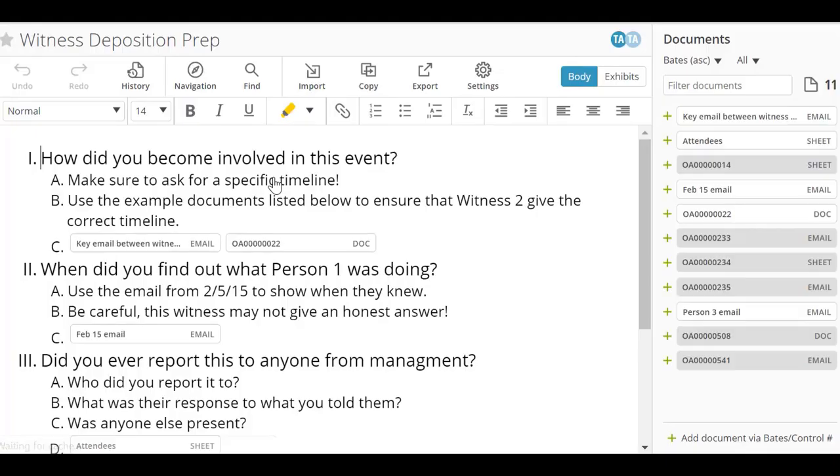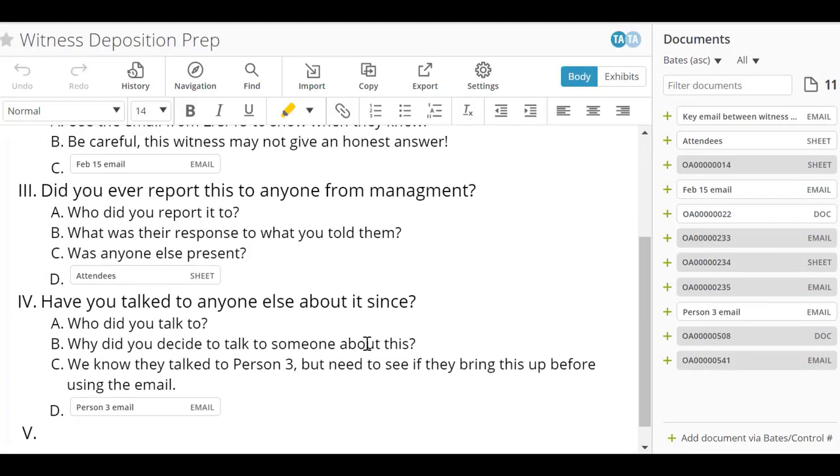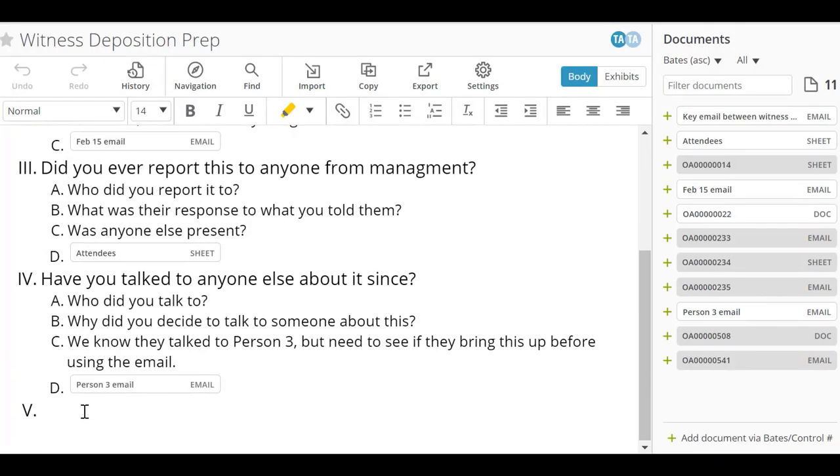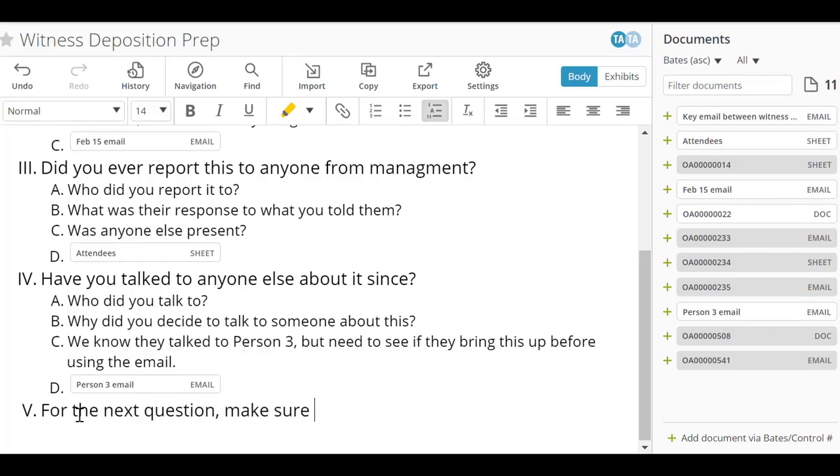A draft is a collaborative tool that allows you to create formatted text with document references in line. Some common use cases include preparing for witness interviews, organizing arguments, or outlining case strategy.